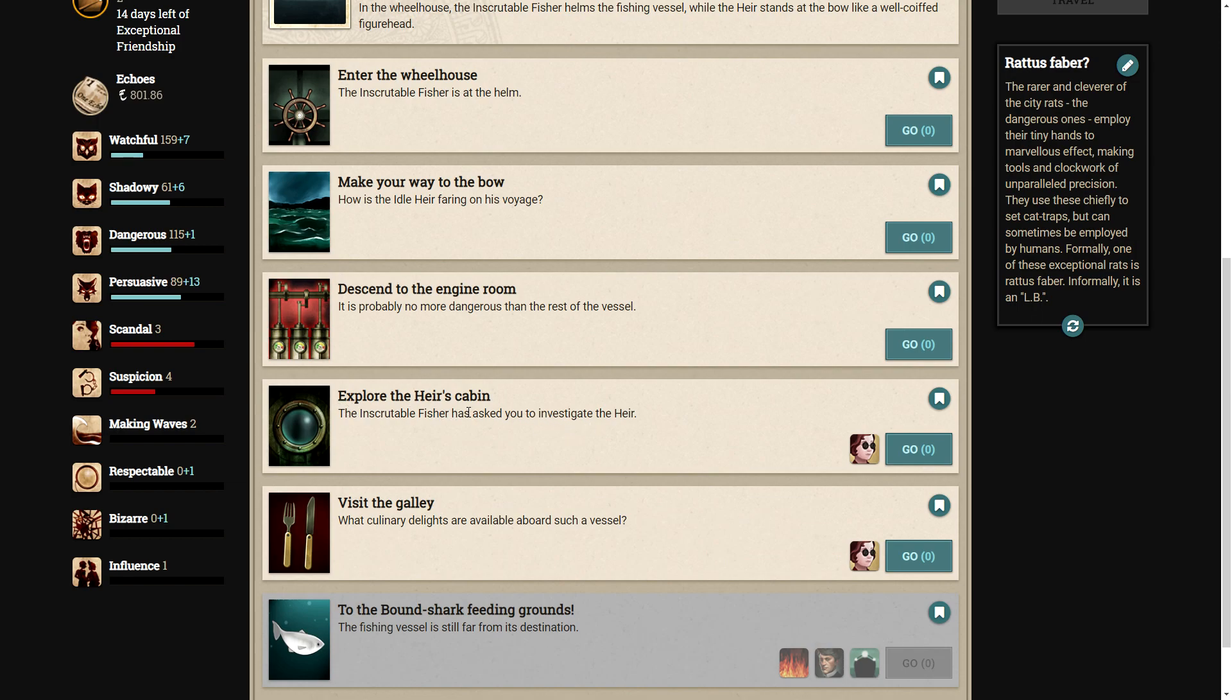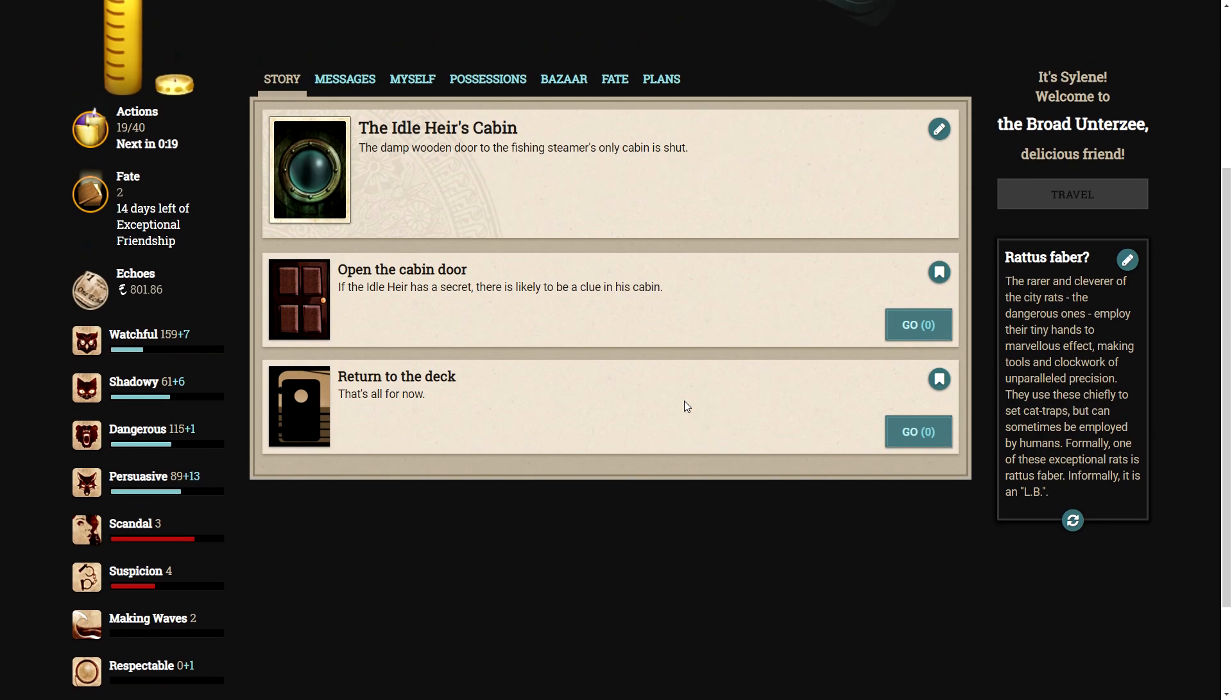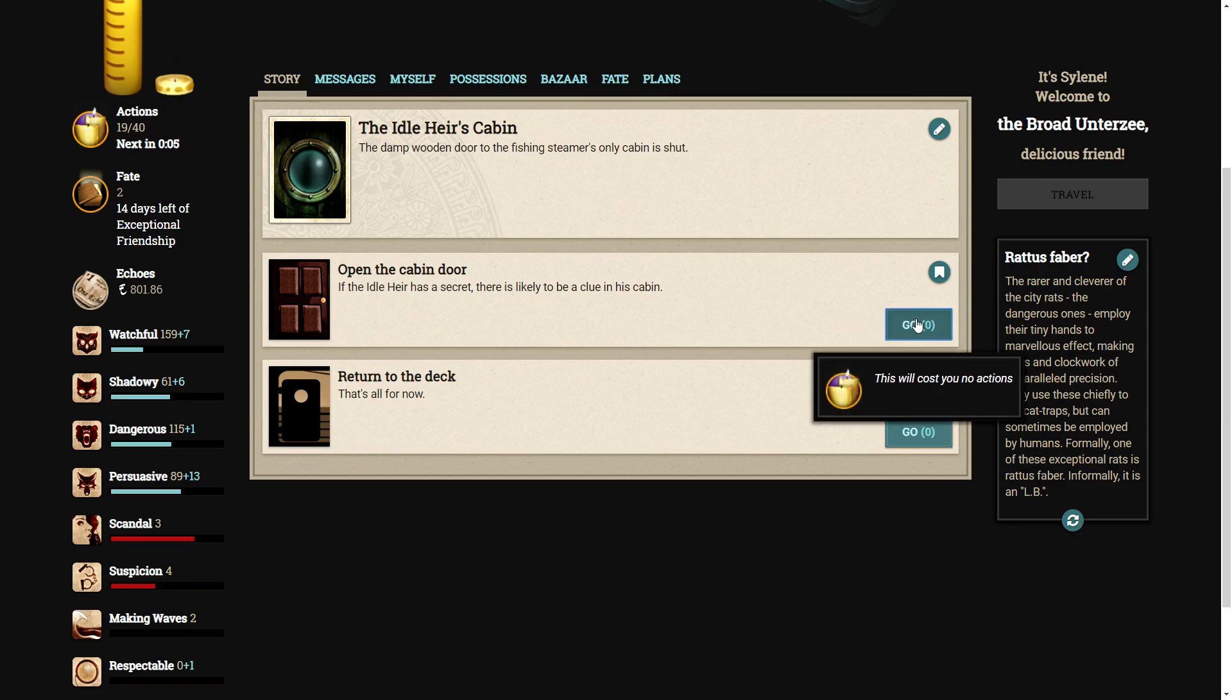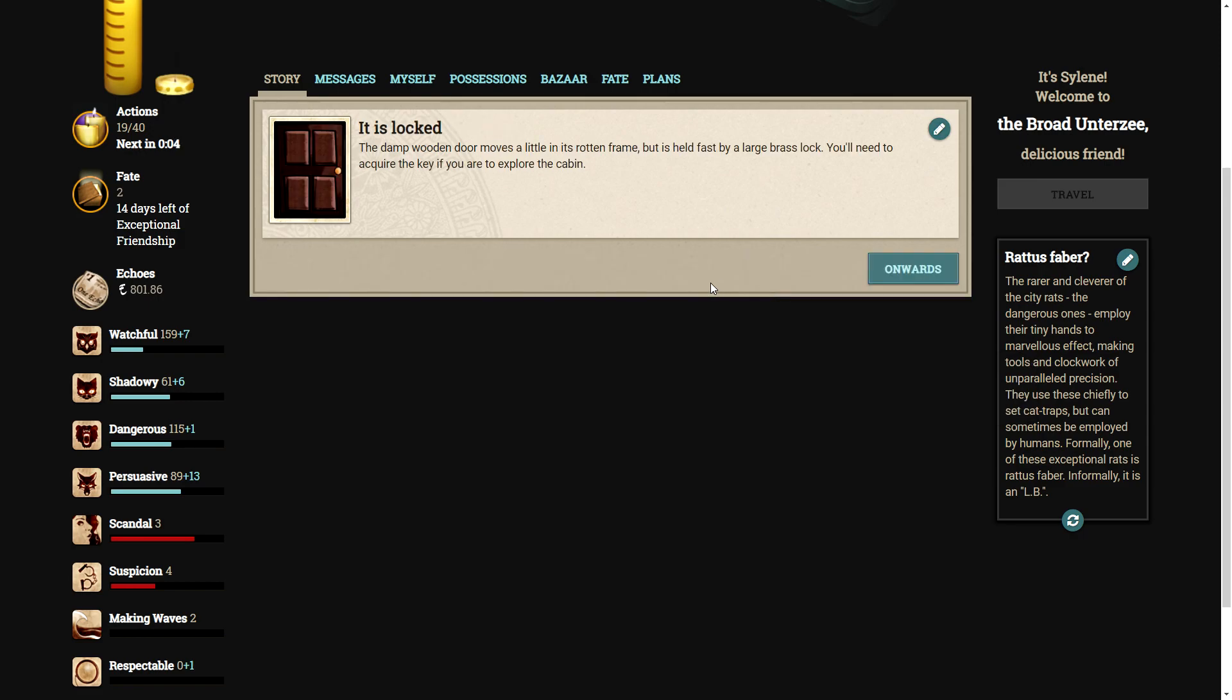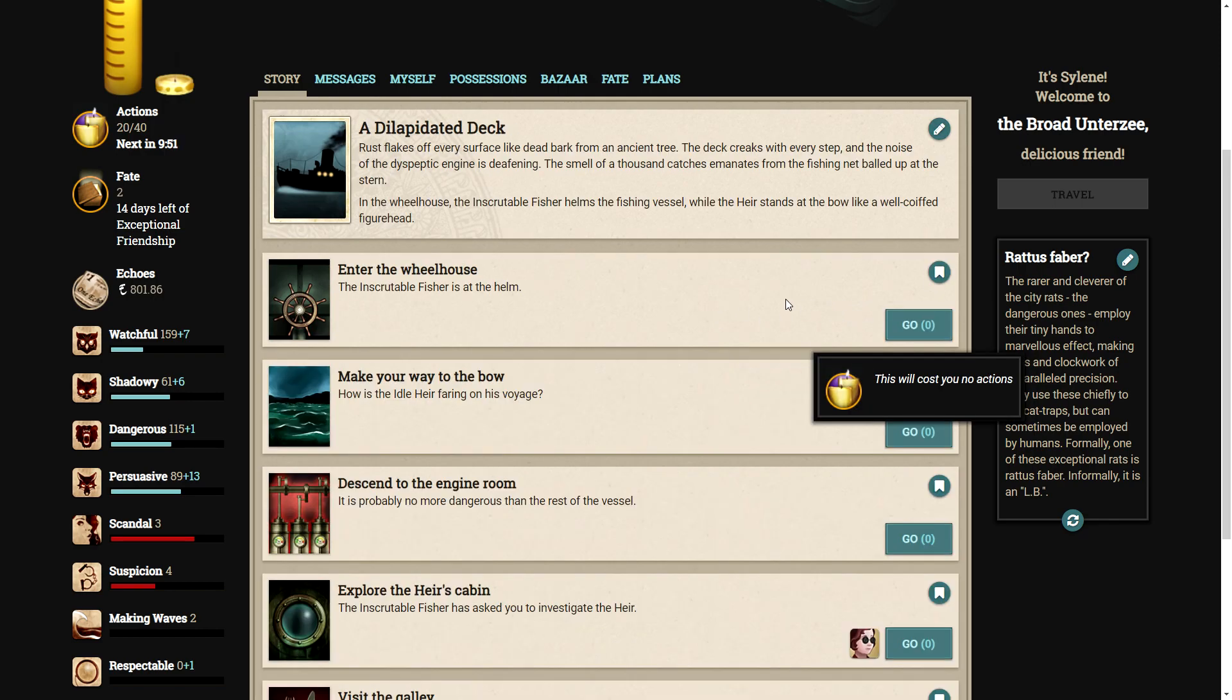Should we explore the heir's cabin? Might as well. See what we can find out about him. The damp wooden door to the fishing steamer's only cabin is shut. Open the cabin door. If the idle heir has a secret, there is likely to be a clue in his cabin. It is locked. A damp wooden door moves a little in its rotten frame, but is held fast by a large brass lock. You'll need to acquire the key if you are to explore the cabin.